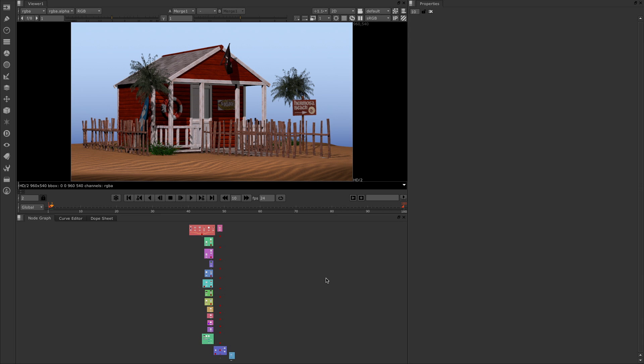Hello, this is Matt Leonard for The Foundry. In this video we're going to be looking at the new features of UV mapping and UV creation inside of the model builder.